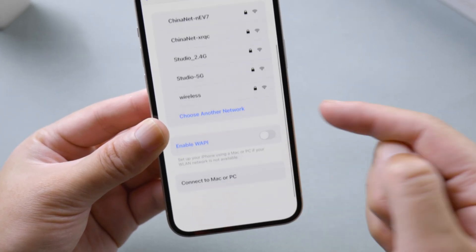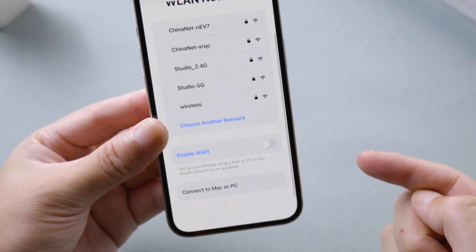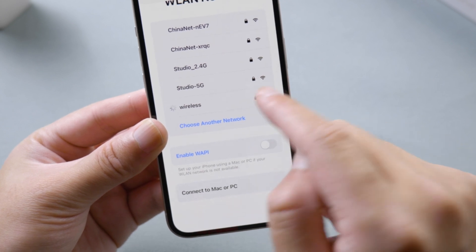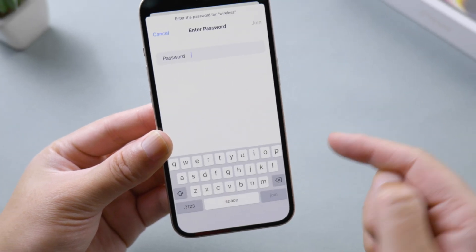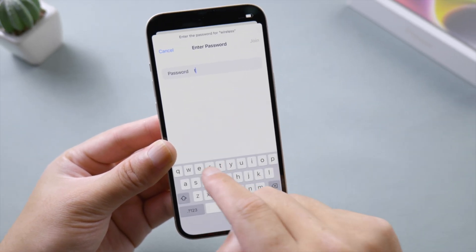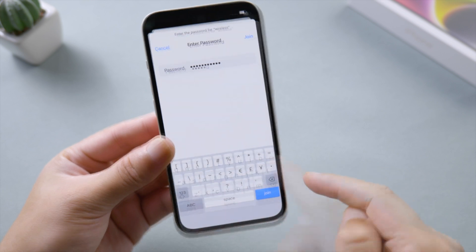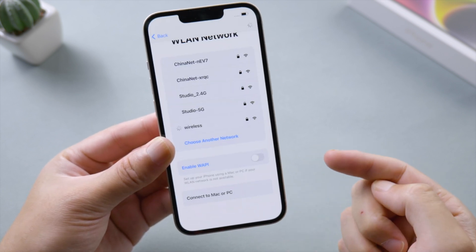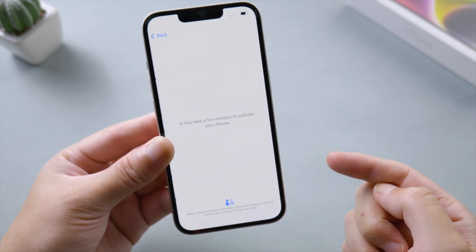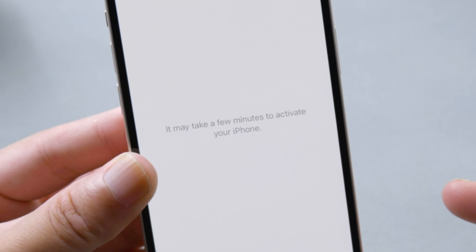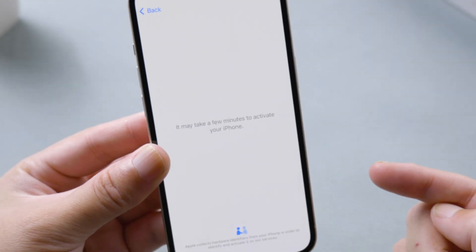Connect to a Wi-Fi network, or activate your iPhone on a Mac or PC. We'll just go with Wi-Fi. Here we go — the activating process has begun.